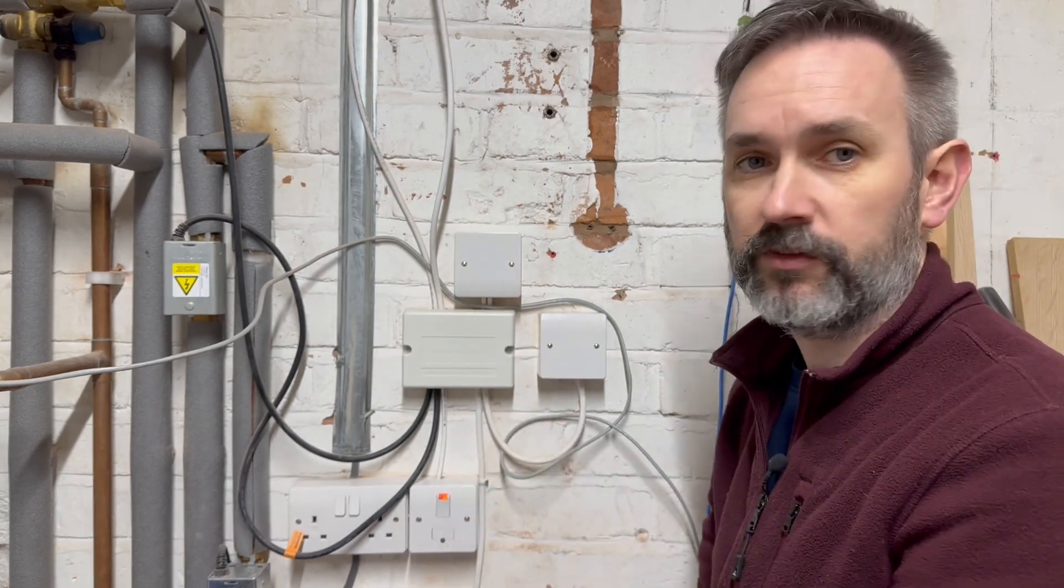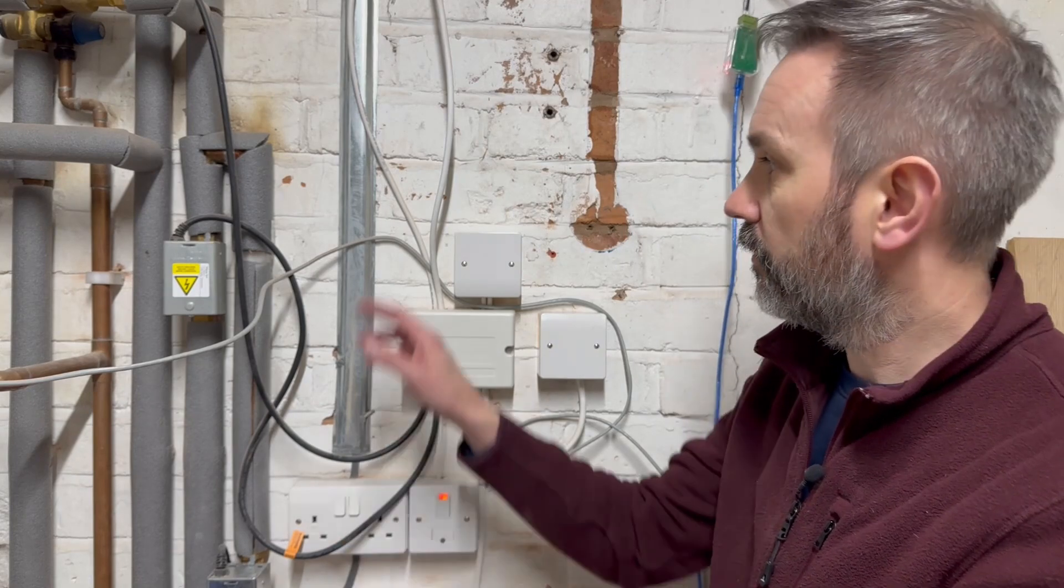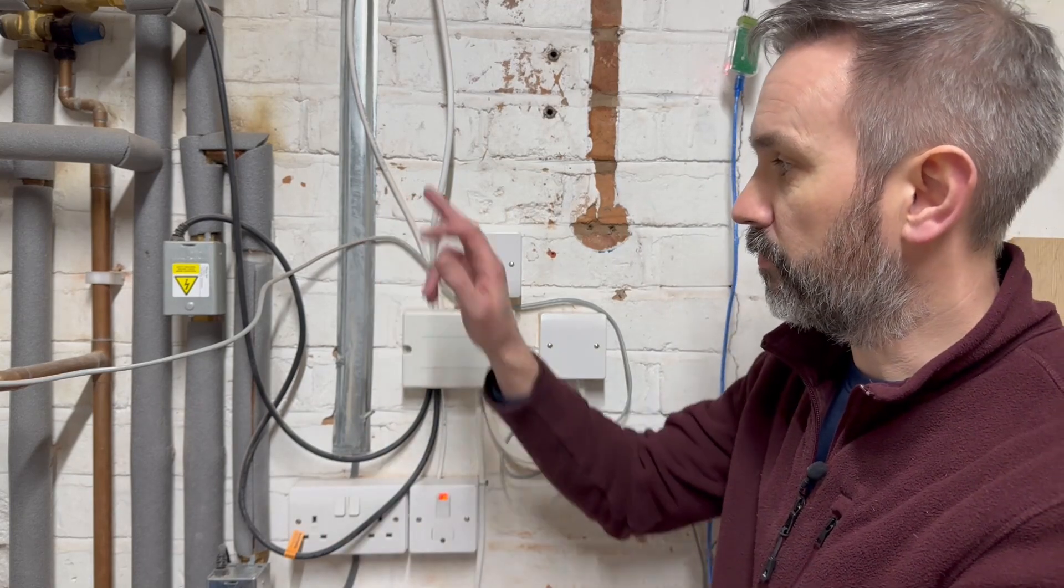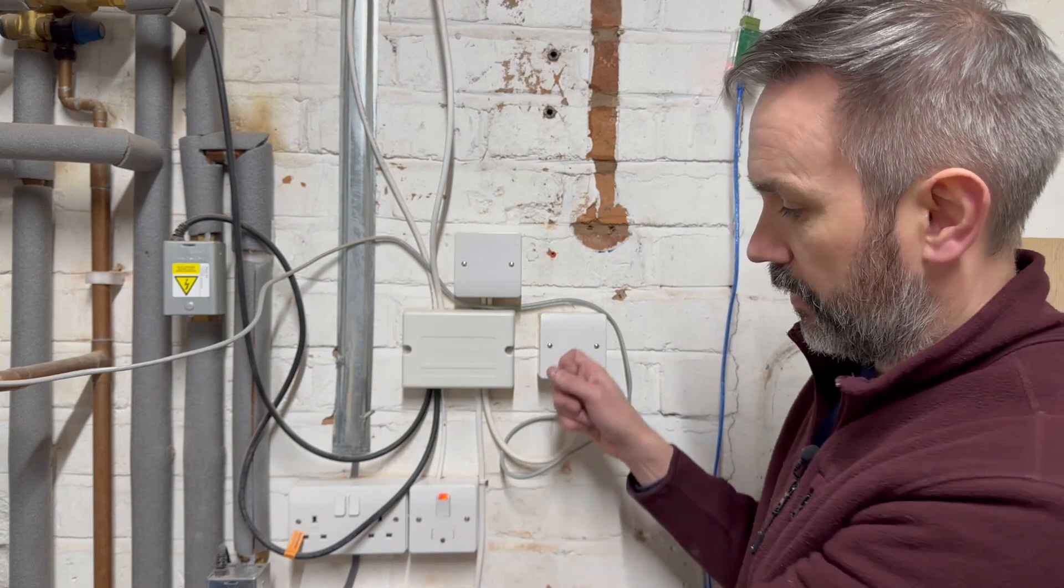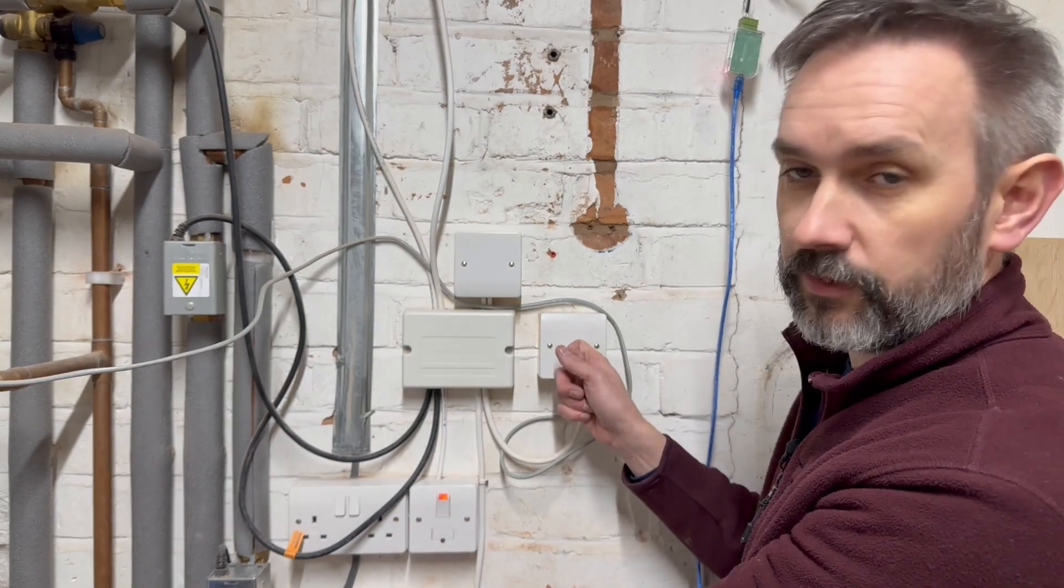Up here there's a Shelly i3 and that monitors the calls for heat coming in from the Mixer-G and also from the two relays.